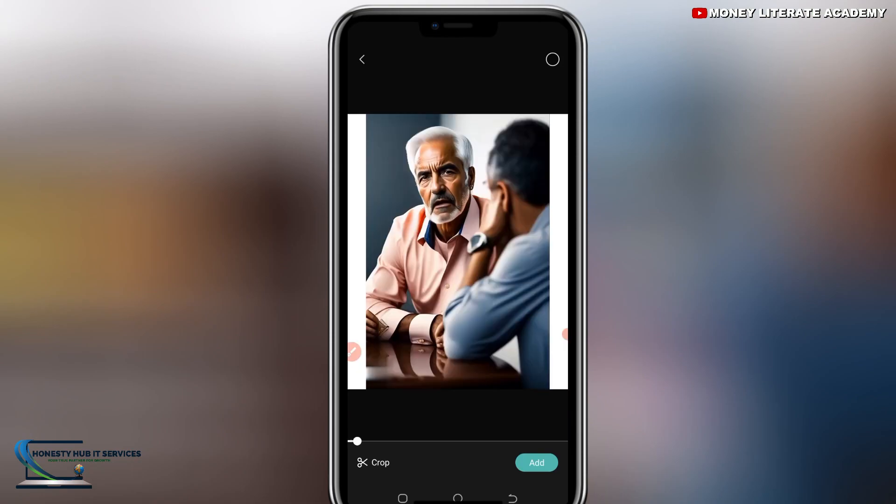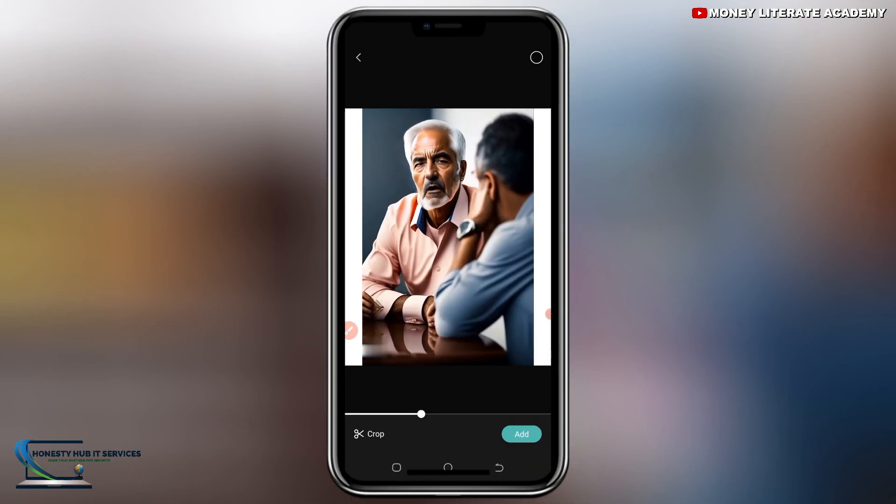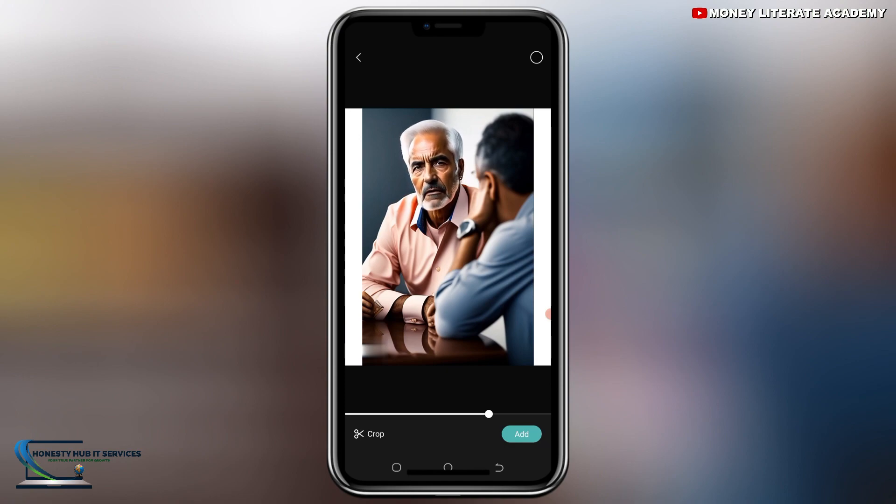So you select the video. Six golden rules to win in life. One, be kind. Two, stay curious. Three, practice gratitude. So you select on add.